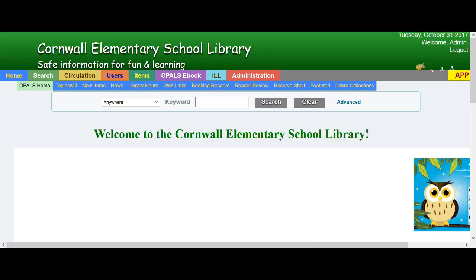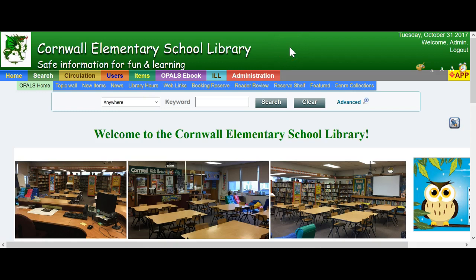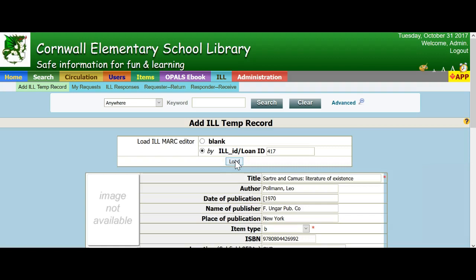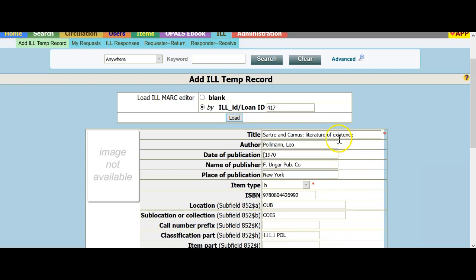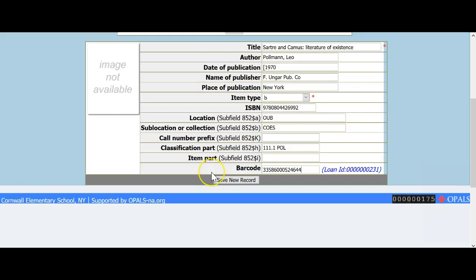I am back at the Cornwall Elementary Library and will create a temp record in order to loan the item out to the person from my building who requested the ILL item. Click the ILL tab and choose Add ILL Temp Record. Enter in the barcode or the ILL number found at the top of the packing slip. Once you verify that this record is for the item in hand, go to the bottom of the record and scan in the barcode off the item. I recommend using the barcode that is on the item itself, that is on the book from the lending library, as it makes the loaning and checking in easier. The last step will be to click Save New Record at the bottom. The item is ready to be loaned out to the teacher.